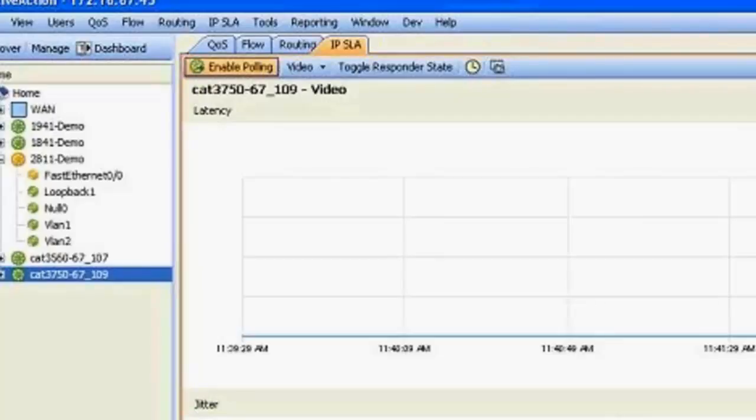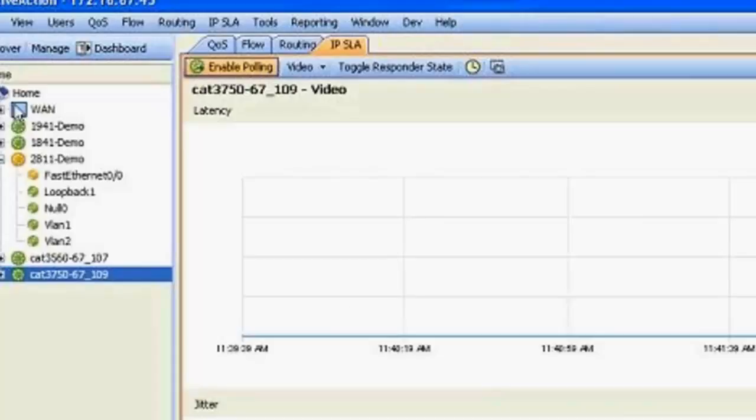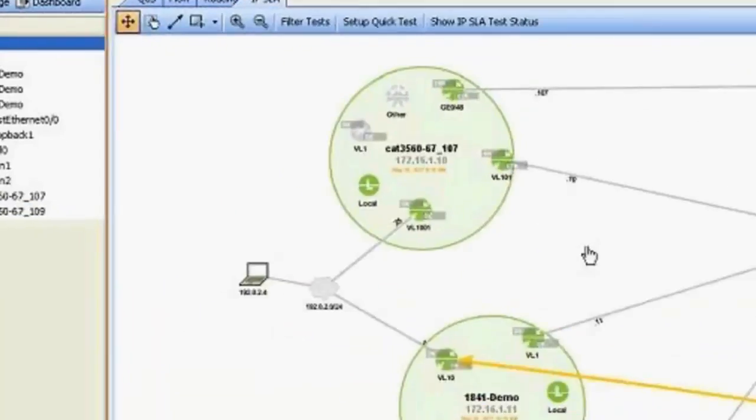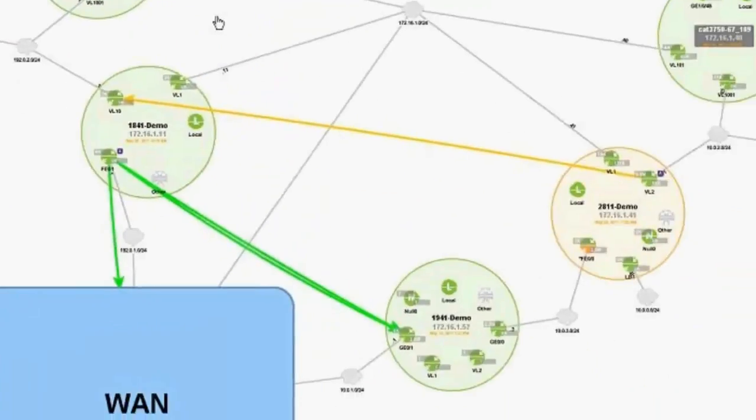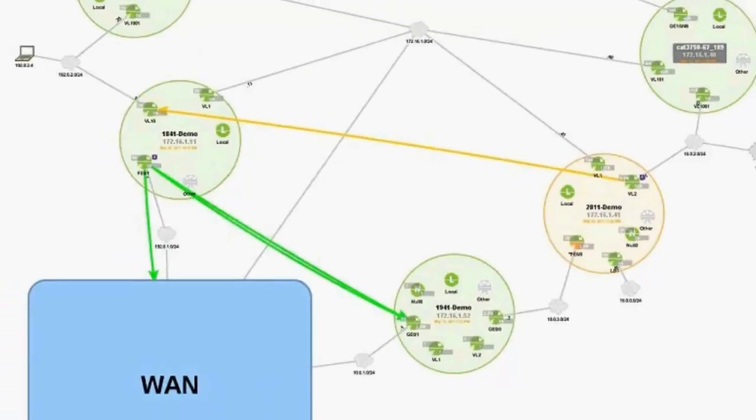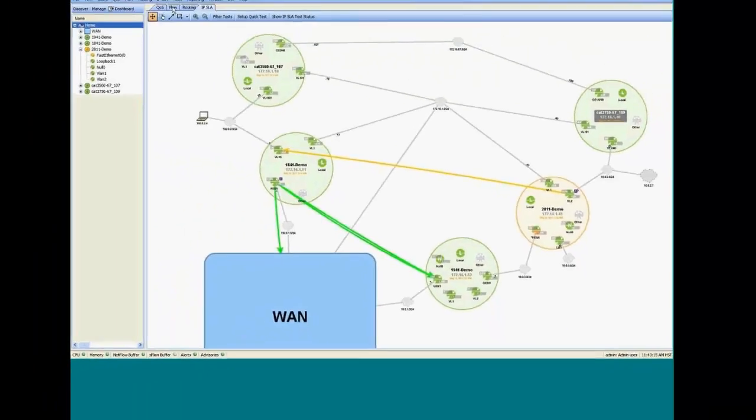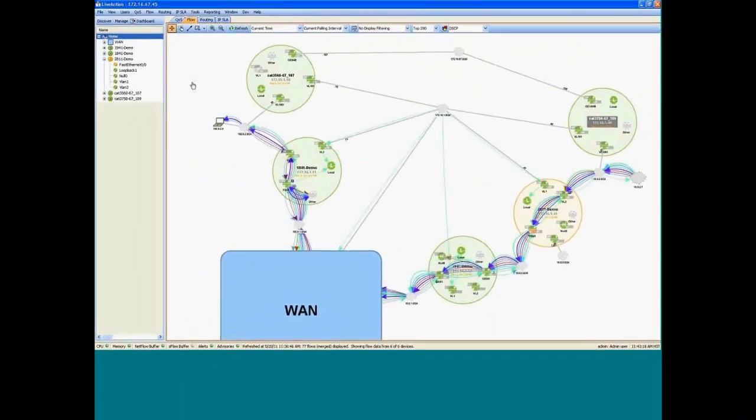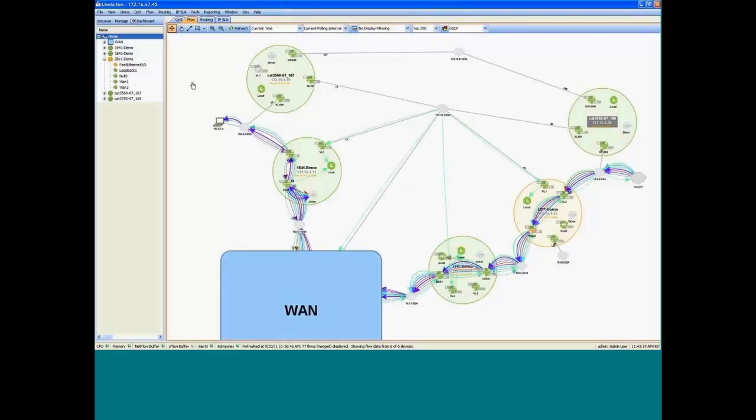And what it does is it allows you to create synthetic traffic from the Cisco devices themselves. In this case, I have a telepresence IPSLA video stream that I'm generating. You can get information about statistics. And through live action, you can actually configure these tests on the devices. And really have a very useful capability for doing an assessment or measuring the impact of a video or reproducing a problem. Okay, let's step back and go to our topology view.